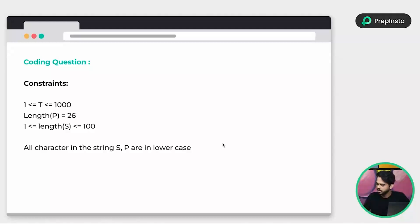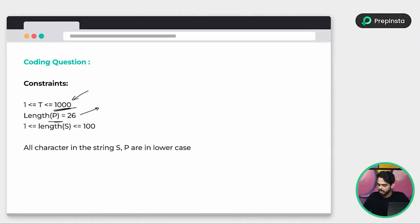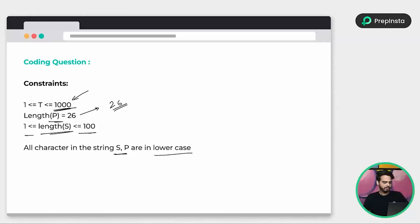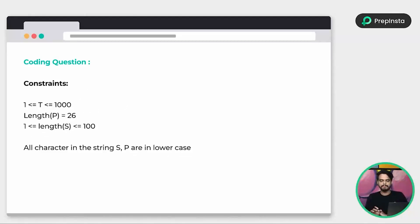Here are some constraints. The number of test cases should be less than 1000. The length of value P, which is the new dictionary, is always going to be 26 since we're talking about English characters. The length of S, the string on which Jack is going to search, can be anything between 1 and 100. Characters in S and P should be lowercase. Let's look at some examples to understand what exactly is expected in this question.